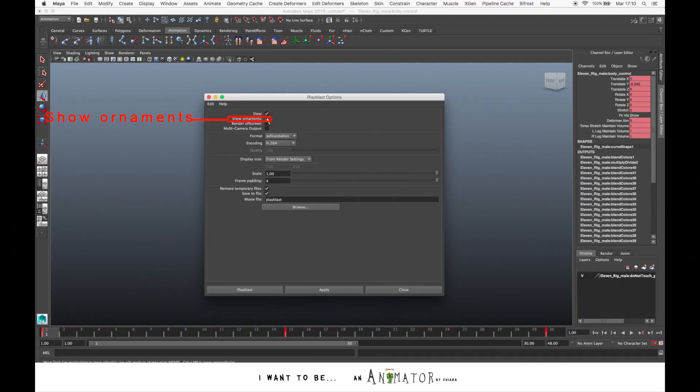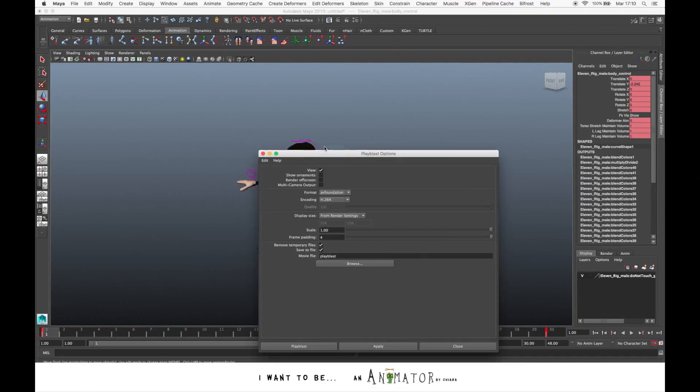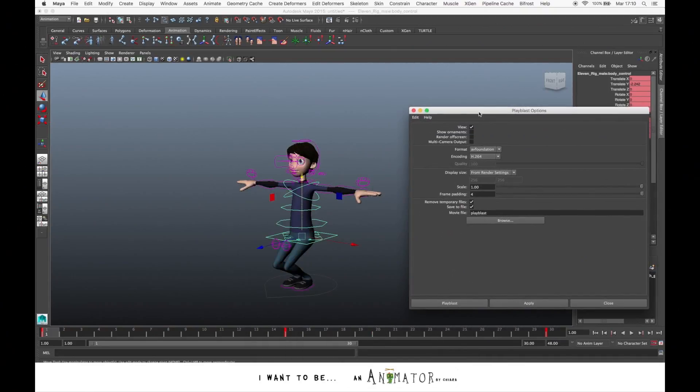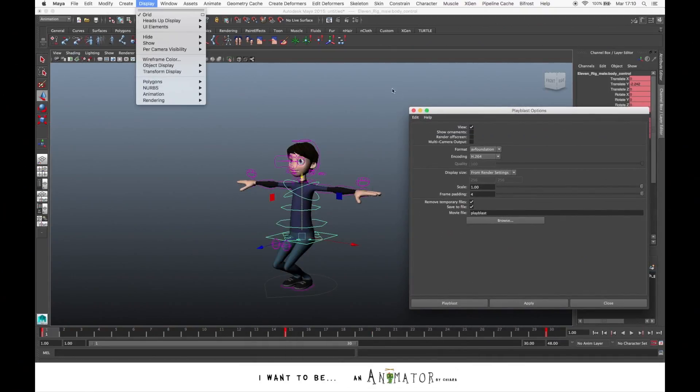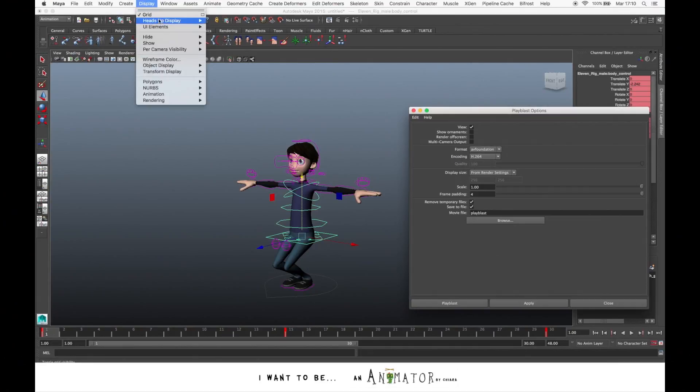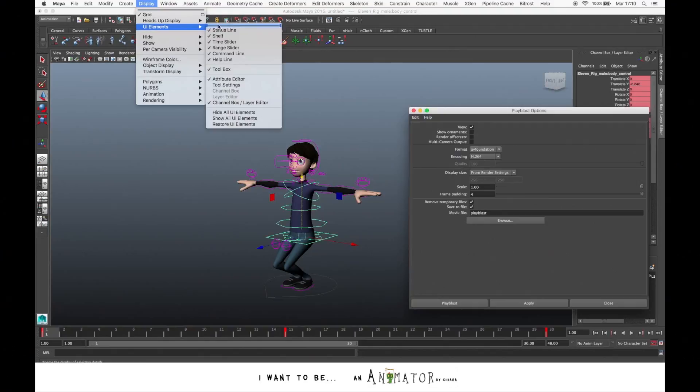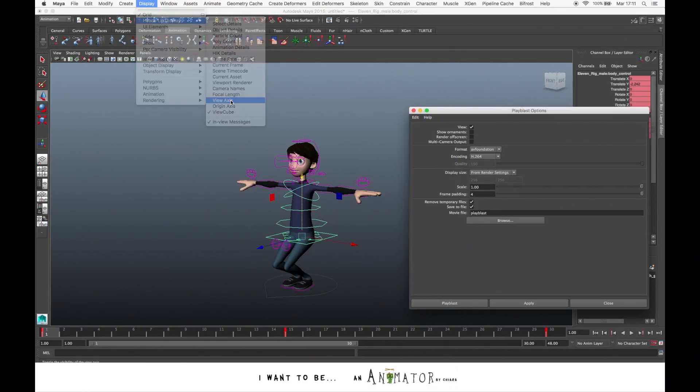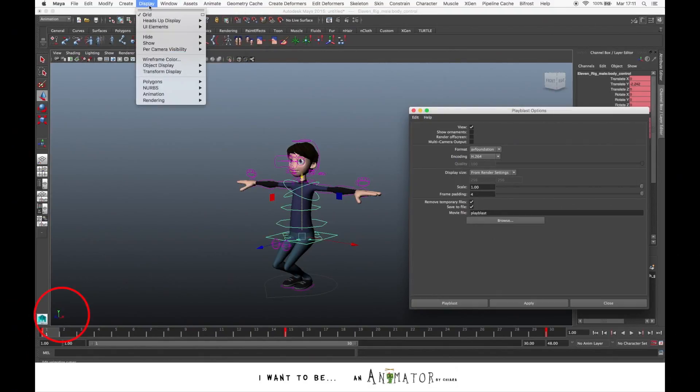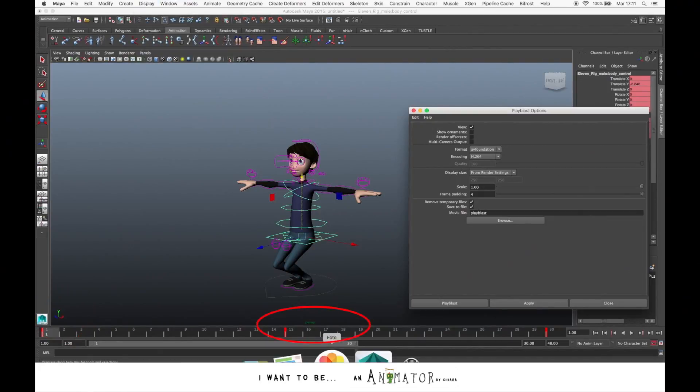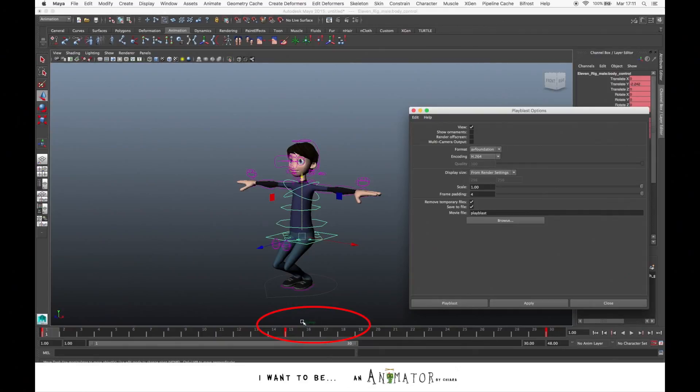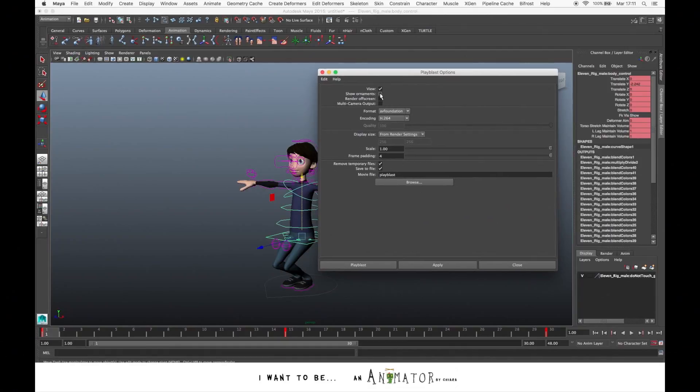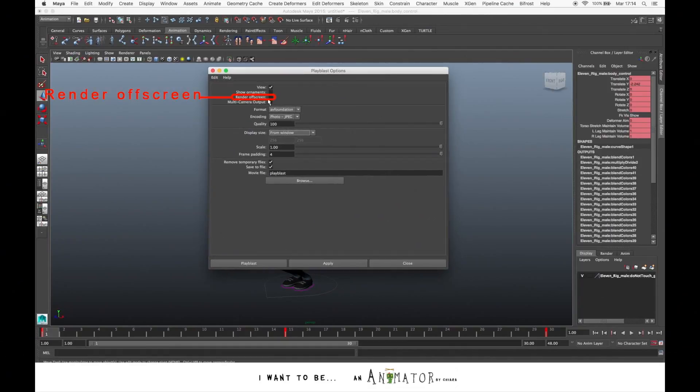Show ornaments means that you will have some details in the Play Blast, the details that you have in the scene. In this case we don't have anything, but for example we can show some details like view axis or camera names. Here you see the name of the camera pairs. If you don't want this kind of notes in your Play Blast, just turn it off.